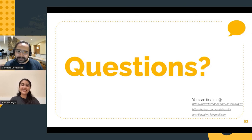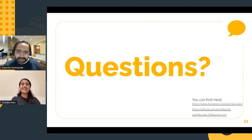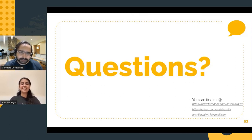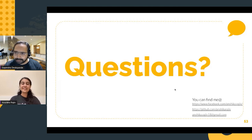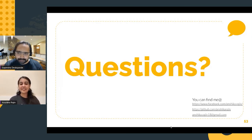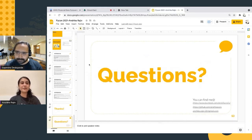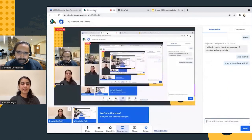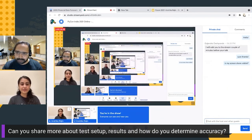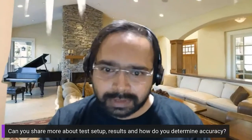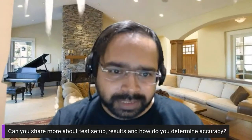Let me check if there are any questions. So, the first question is about test setup results and how to determine accuracy.